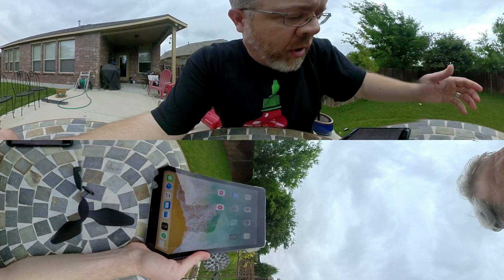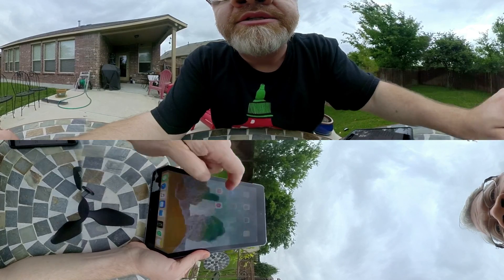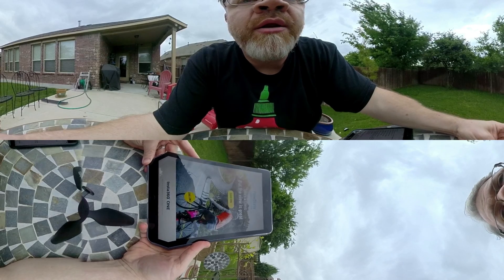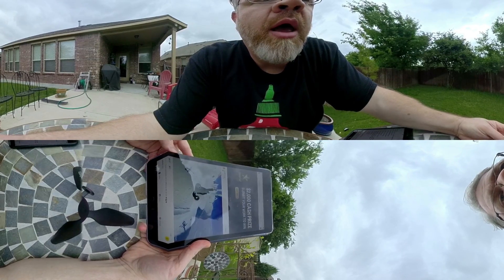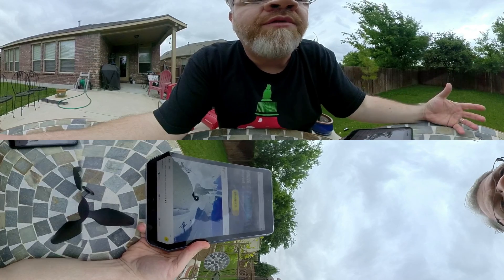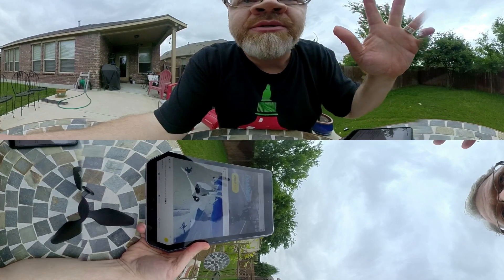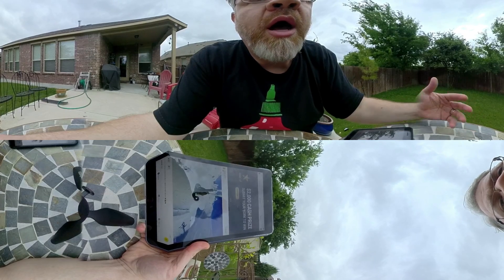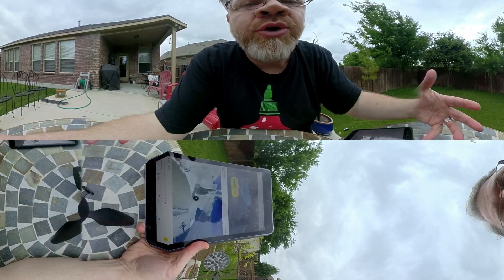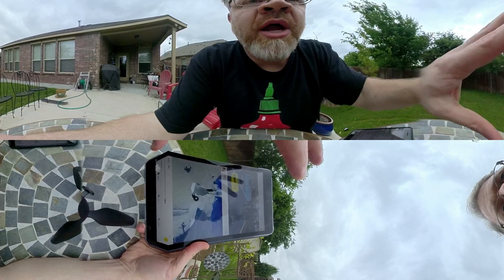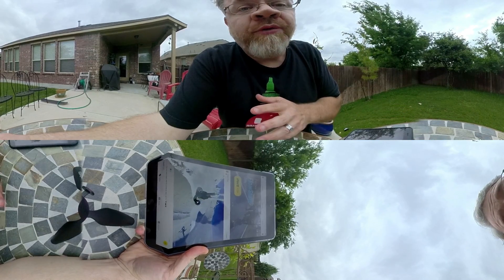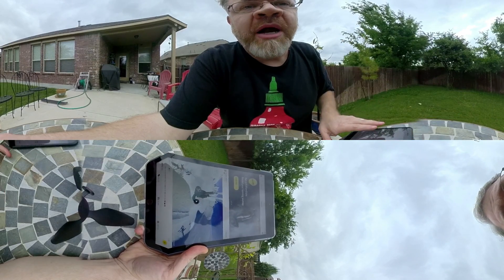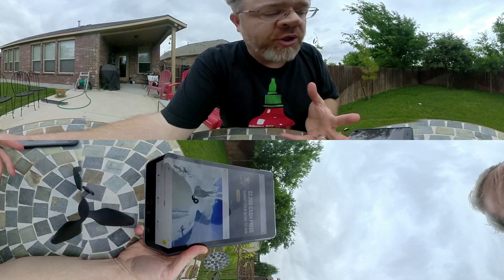Alright, so the first thing is the Insta 360 One app. If y'all have an Insta 360 One then you've probably used this before. I don't use a whole lot of the editing stuff that's built into this app. I mostly just use it for capture when I have the camera connected to it by Bluetooth, so that I can see what I'm doing. I also use it for downloading the video or photos onto my iPad or iPhone so that I can do other stuff with them.